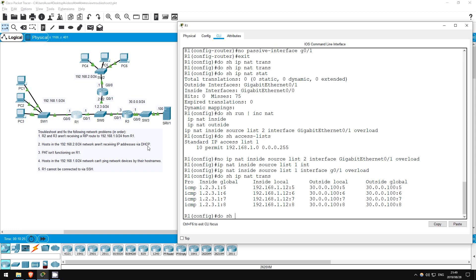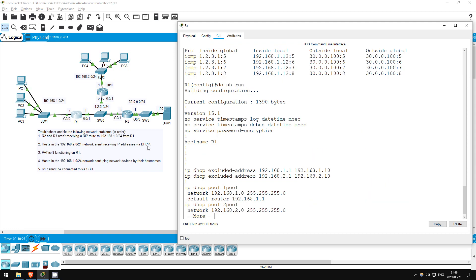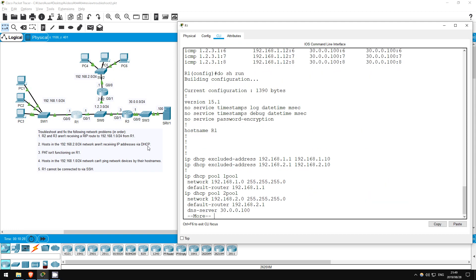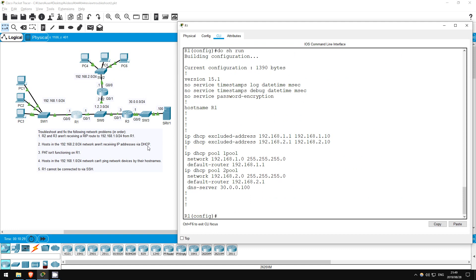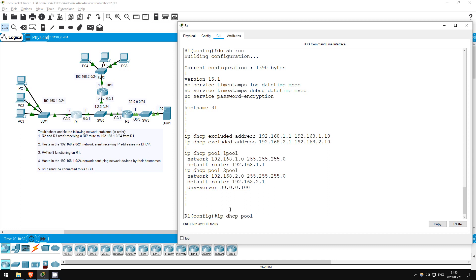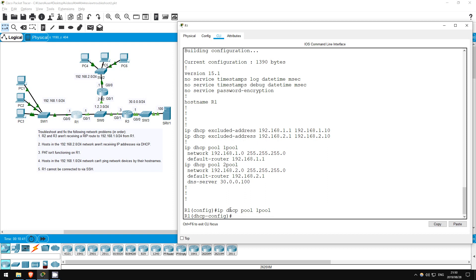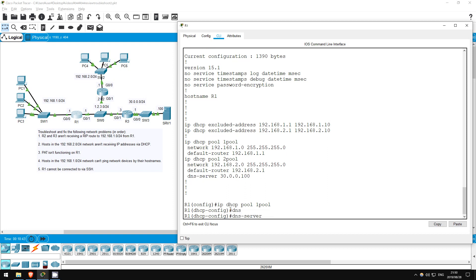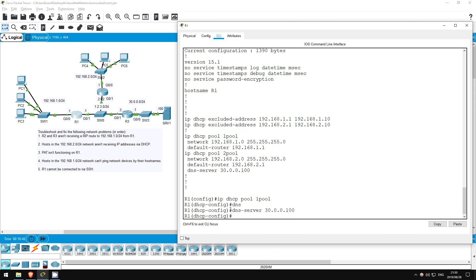Do show run. Indeed, there is no DNS server configured in the DHCP pool. I'll fix that. IP DHCP pool 1pool. DNS server 30.0.0.100. Exit.